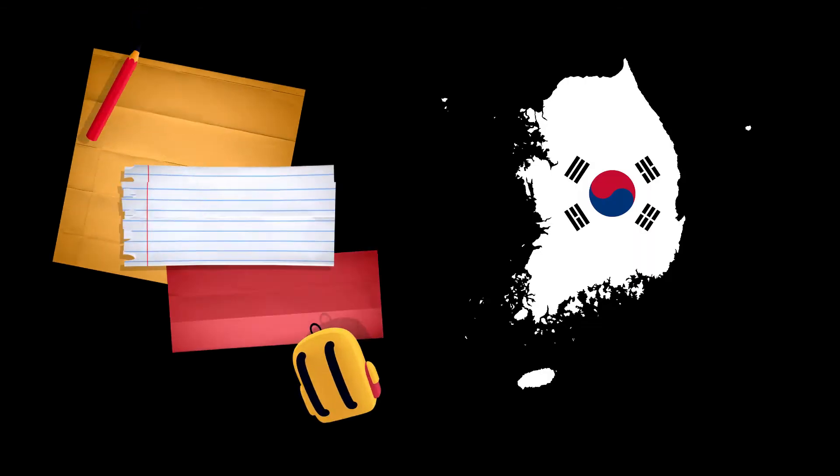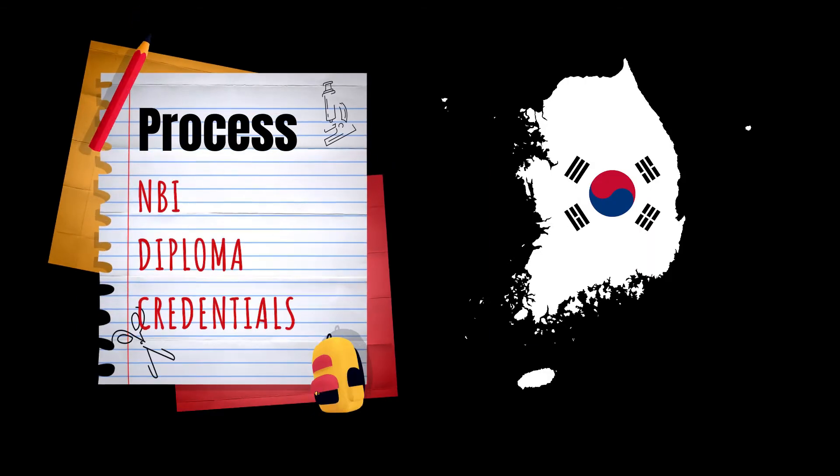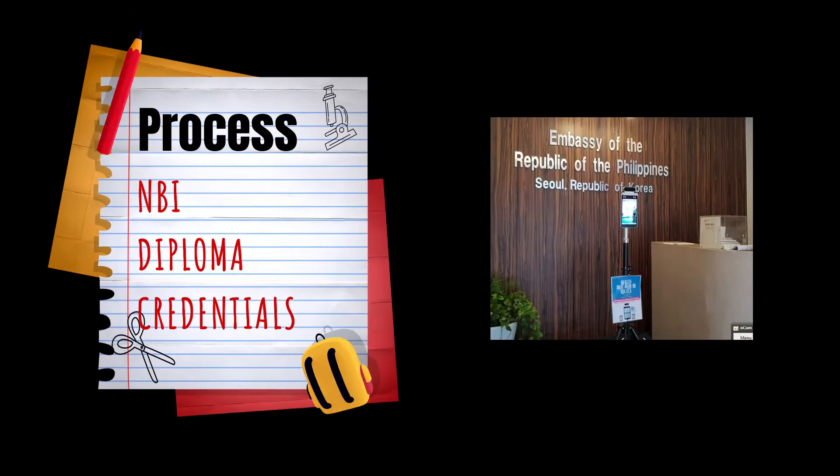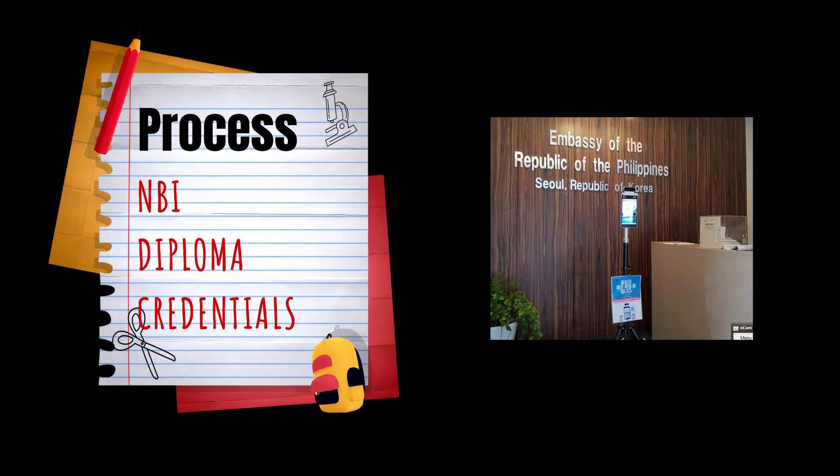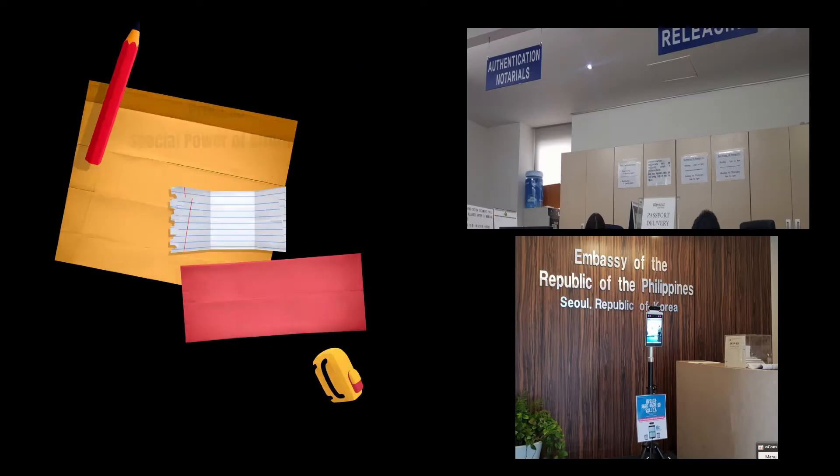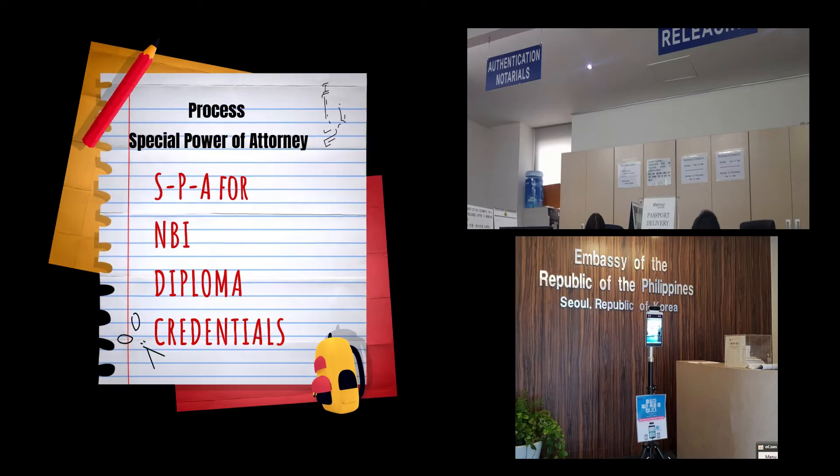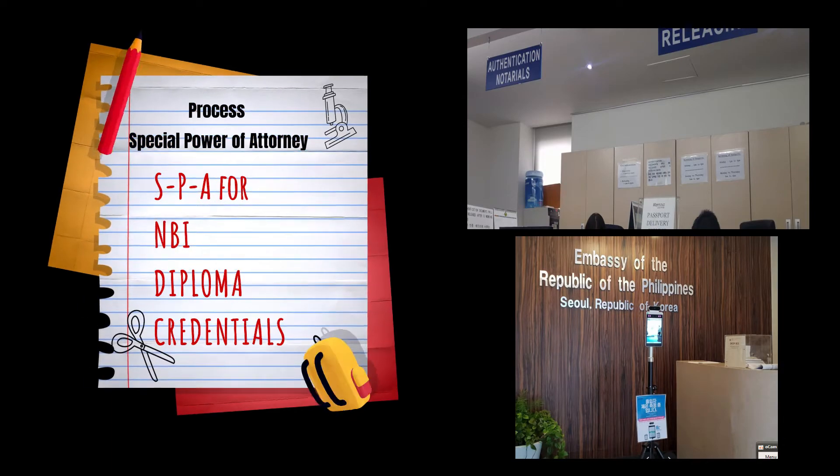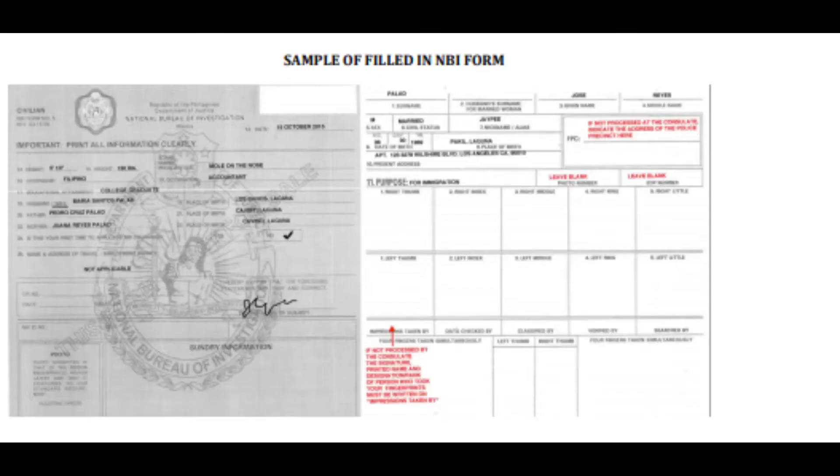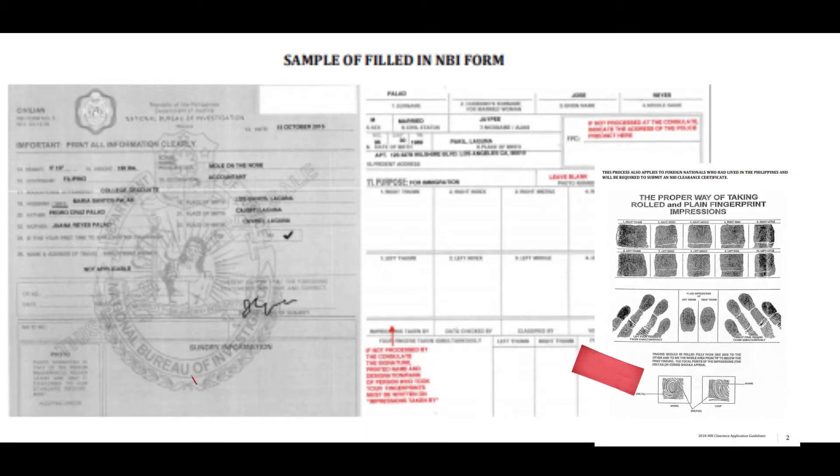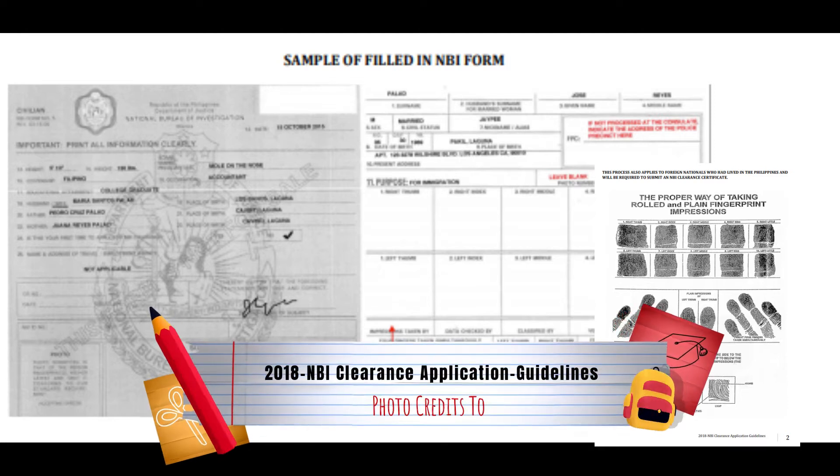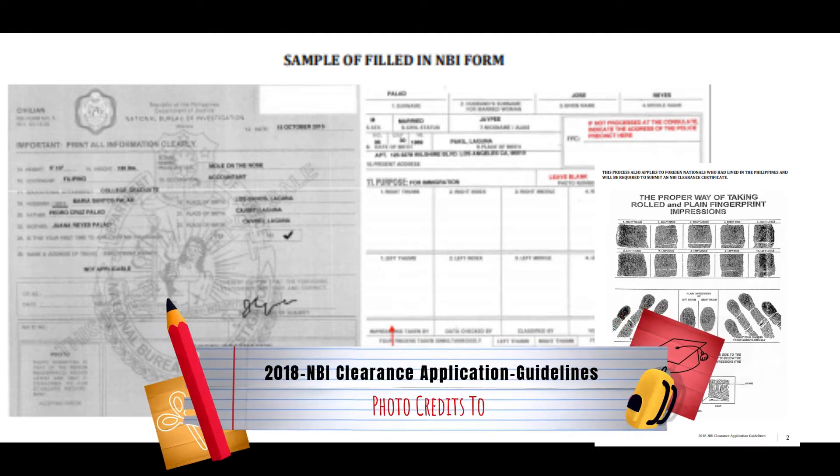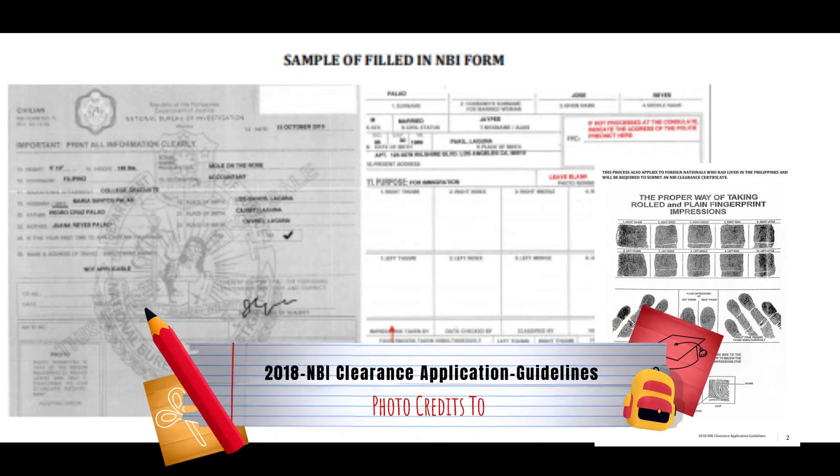In processing your NBI clearance while in South Korea, you have to go to the embassy to start your application. Fill out and affix your fingerprints on the NBI application form available at the embassy's consular section.